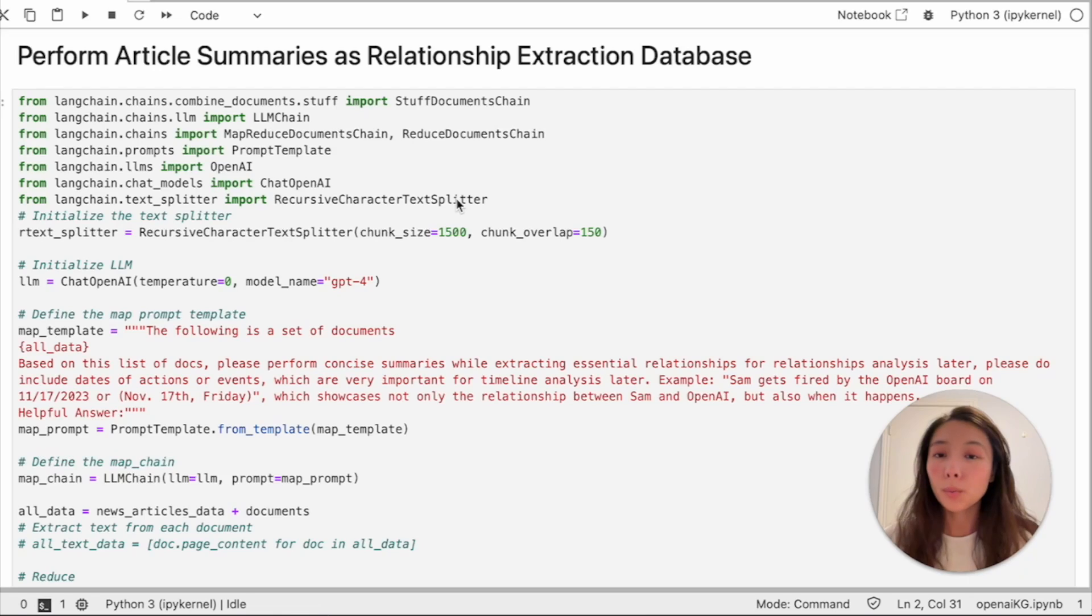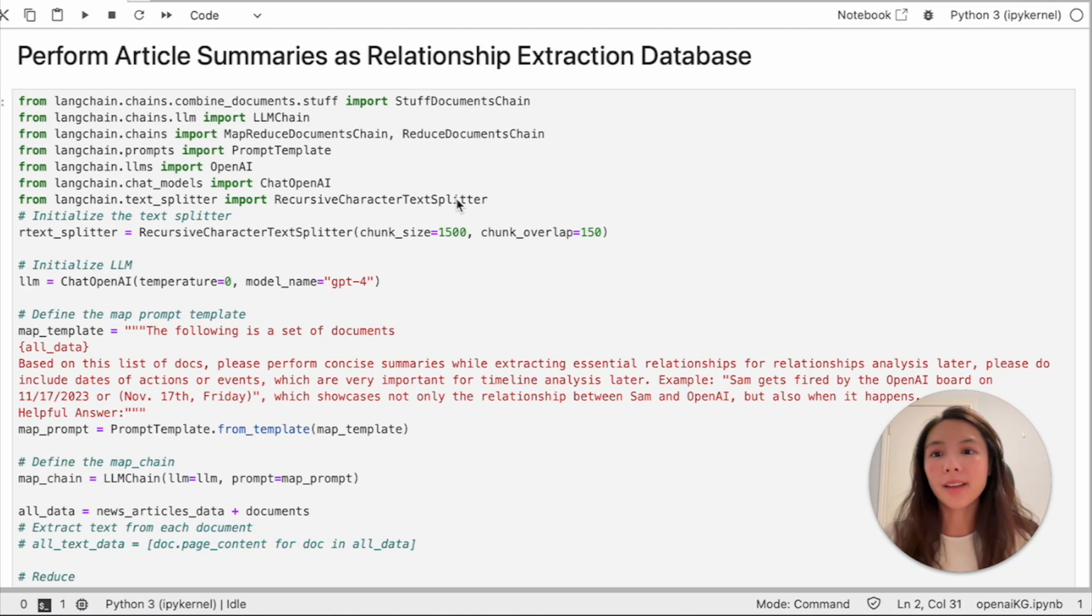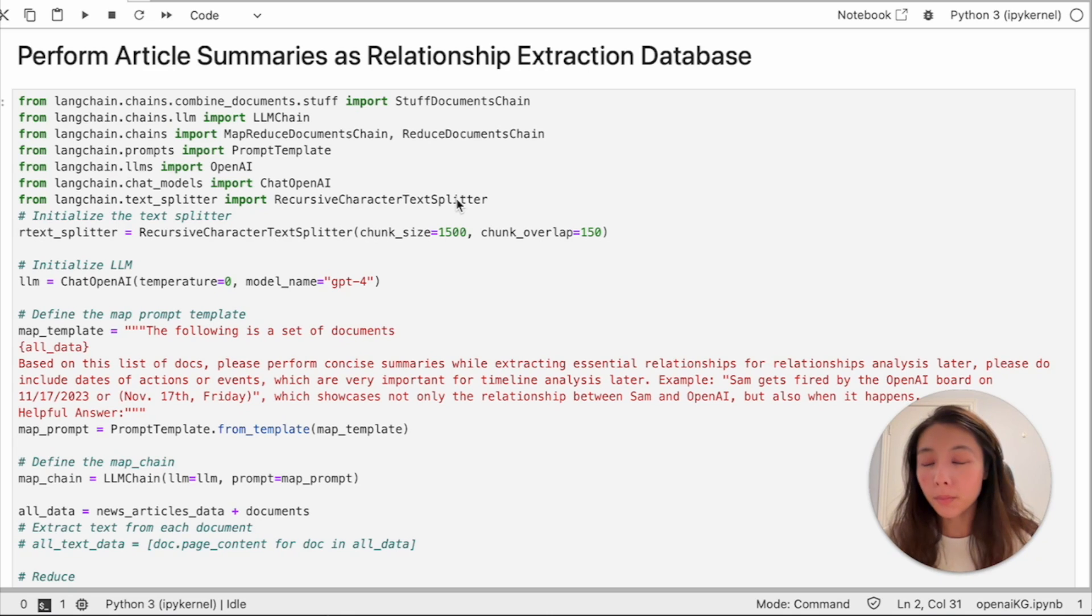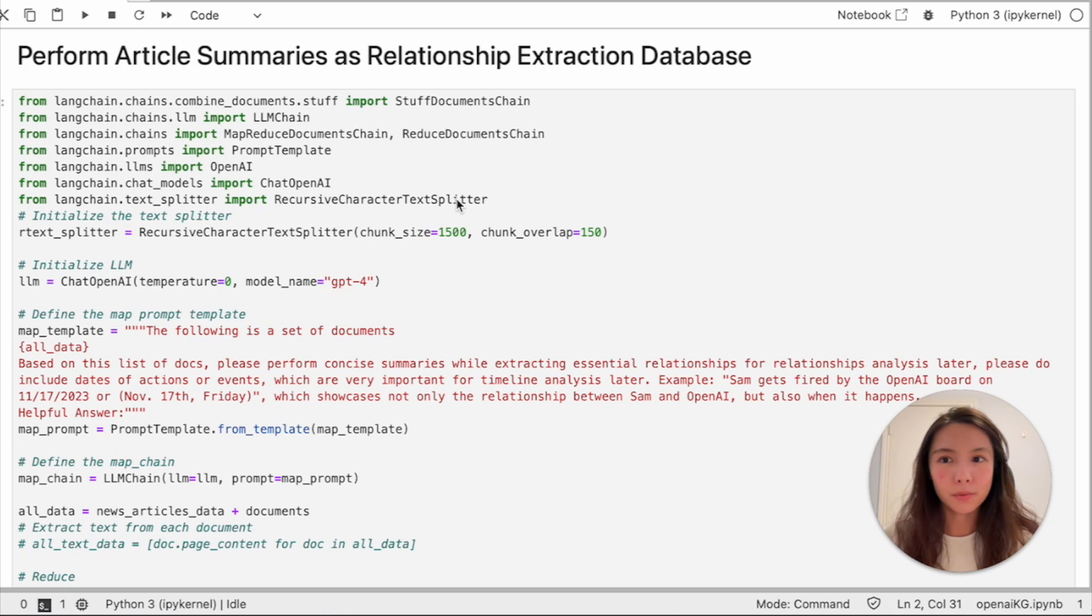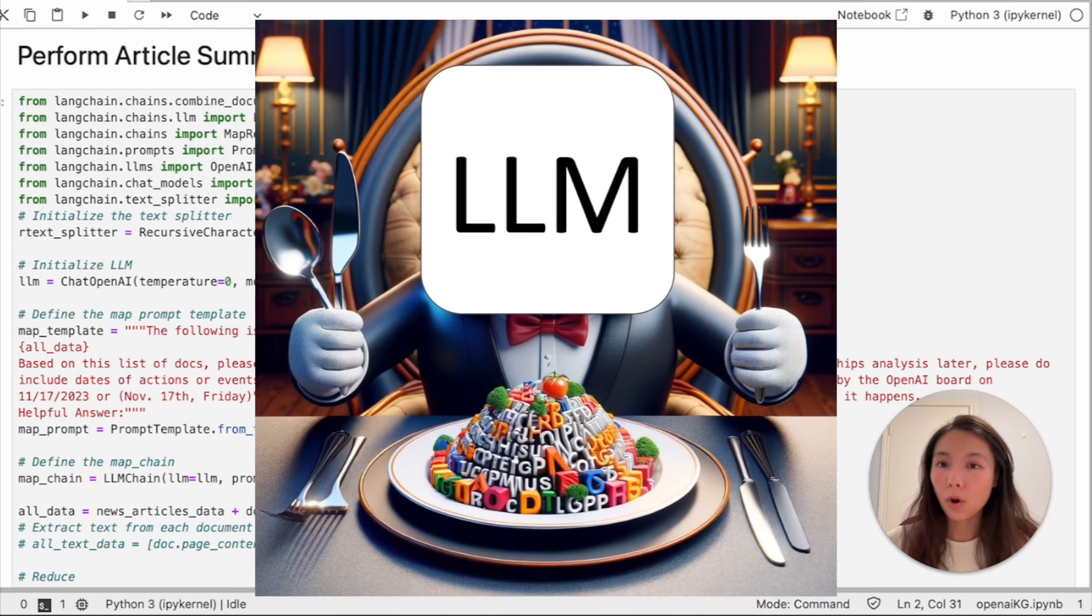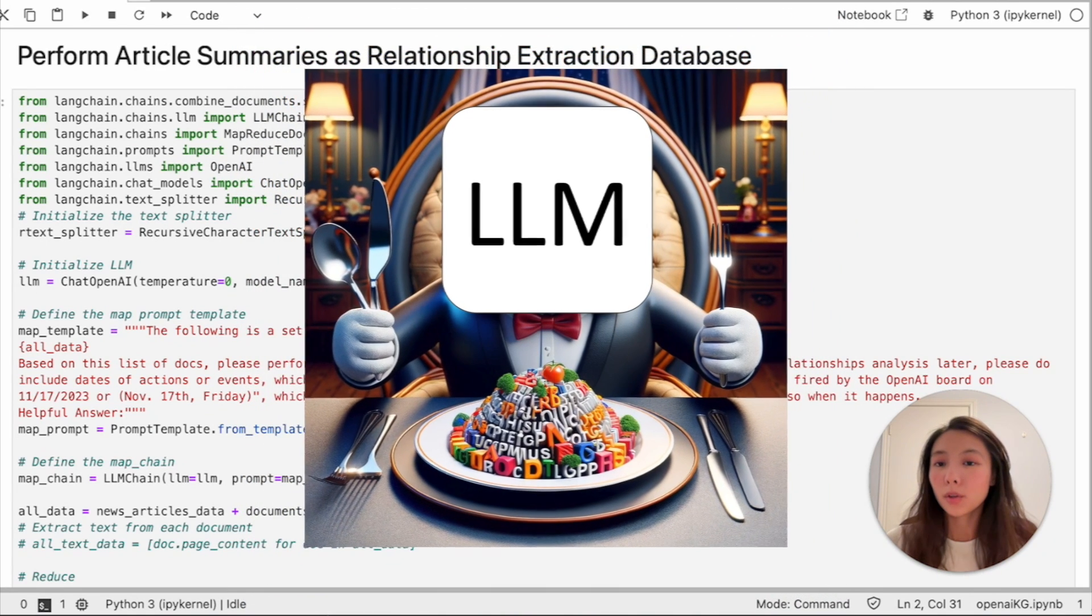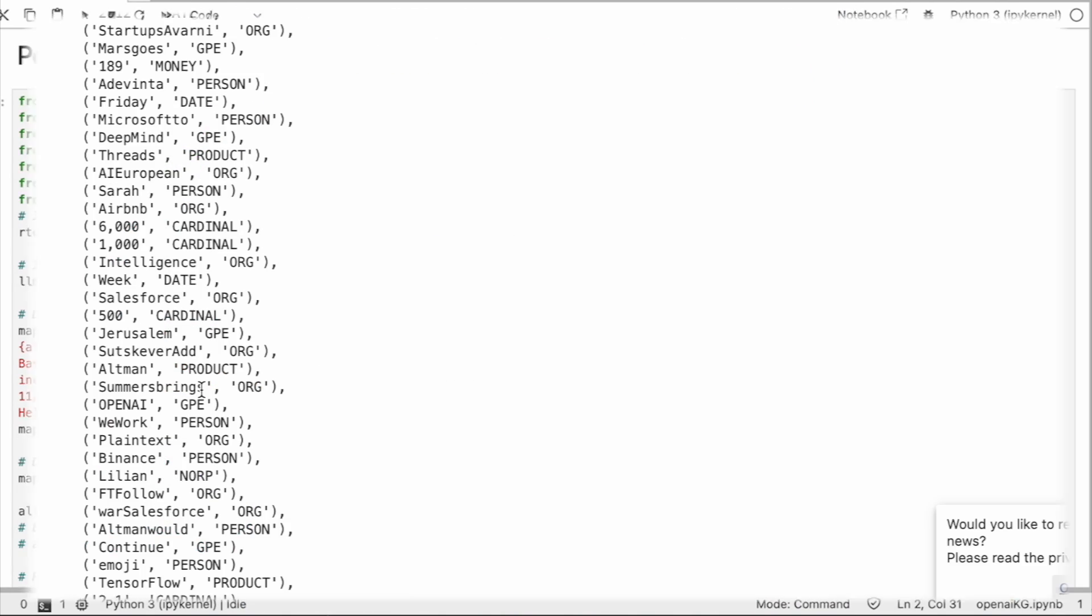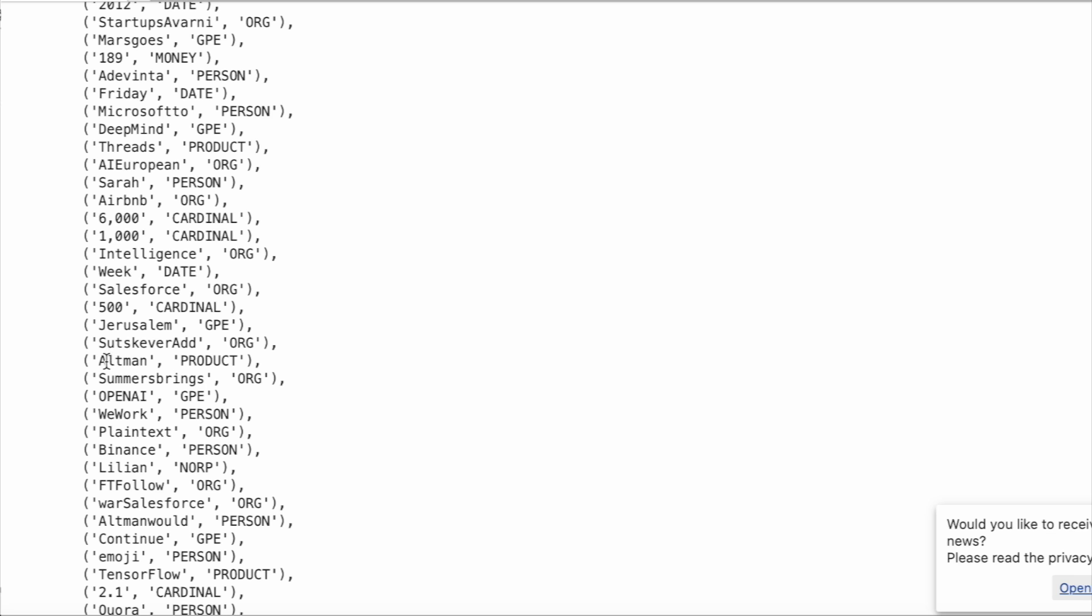The reason why I chose this over directly passing all text data onto LLMs with the right prompts was because I tried, but the result was not that great. What actually happened was I fed all my text data to GPT-4 and it took 15 minutes to run. The result was quite messy.